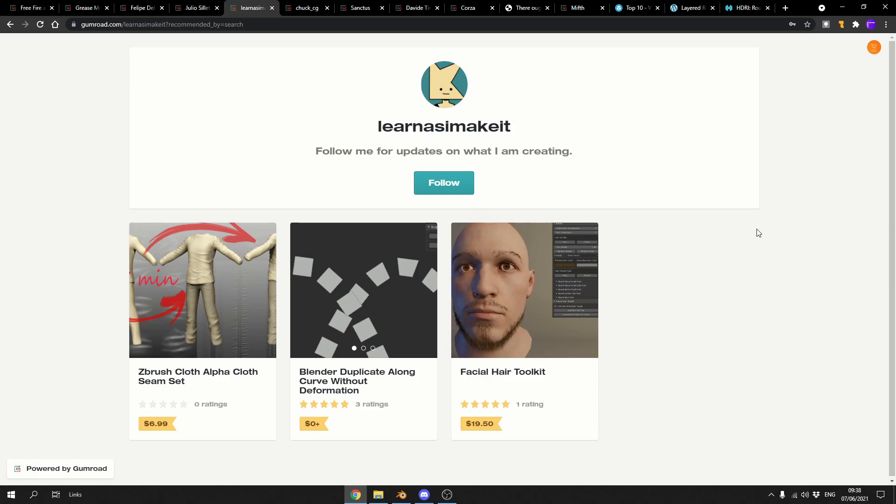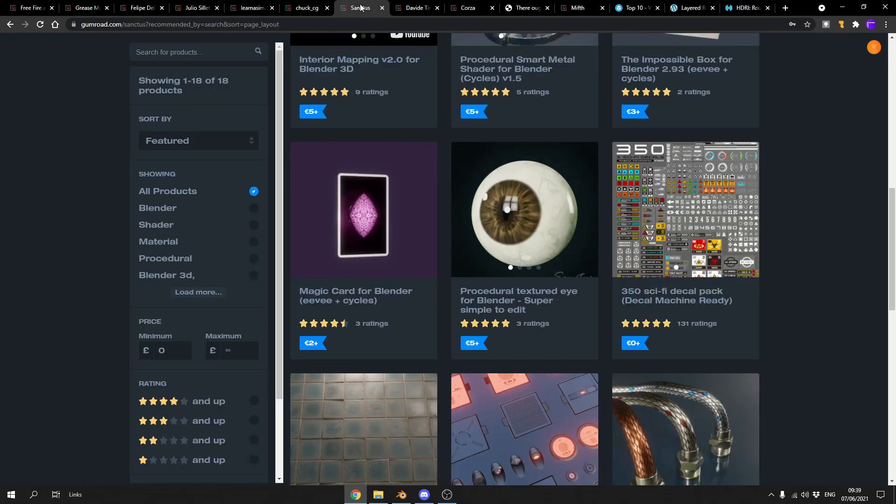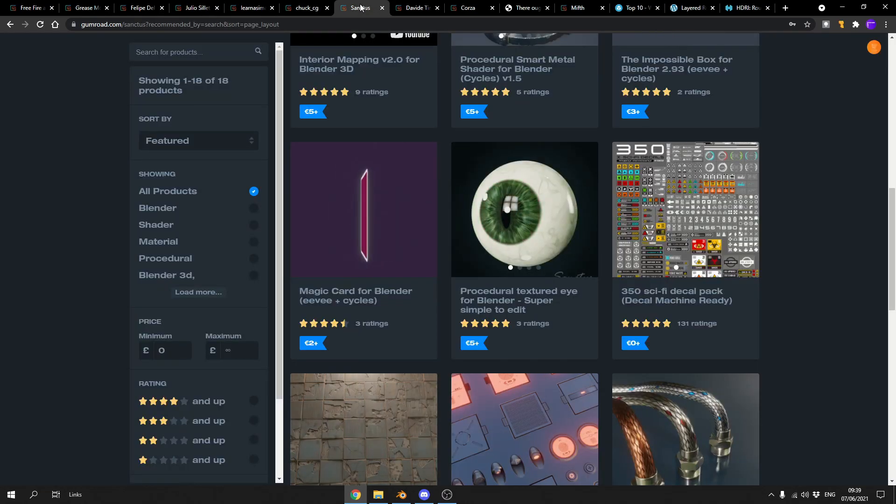So the next one up is Blender duplicate along a curve without deformation. Nice little add-on, check it out. Chuck CG, knocking it out of the park again with the Sci-Fi Panels Kit Bash for Blender. And again, some really nice stuff here. Sci-Fi decal set, K-Pack for Blender, available for free.